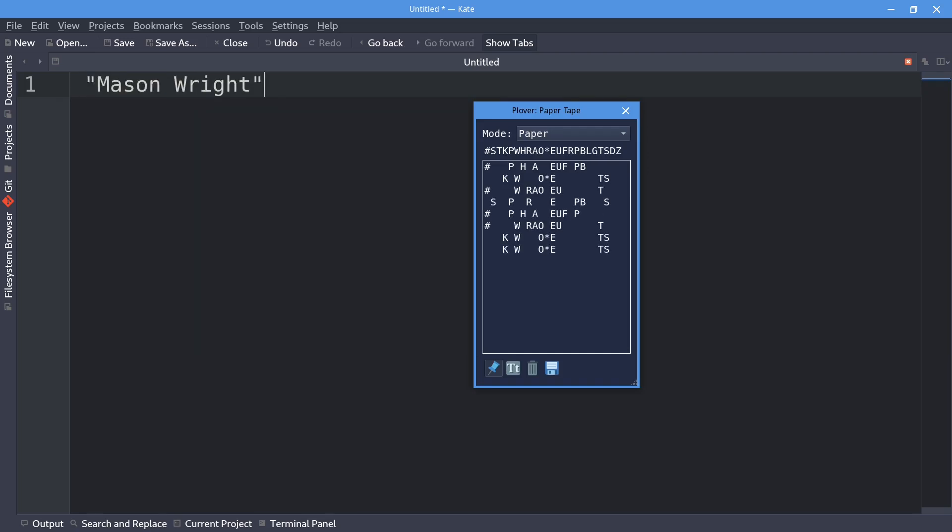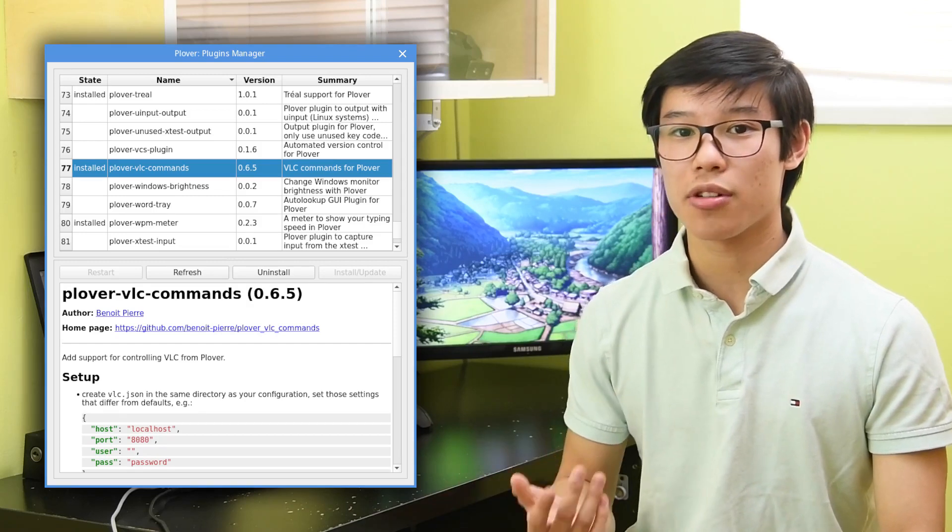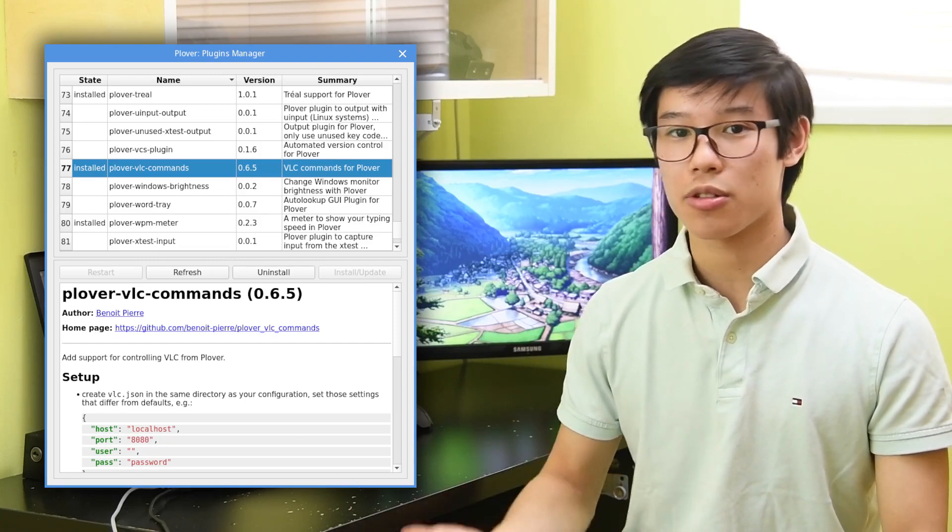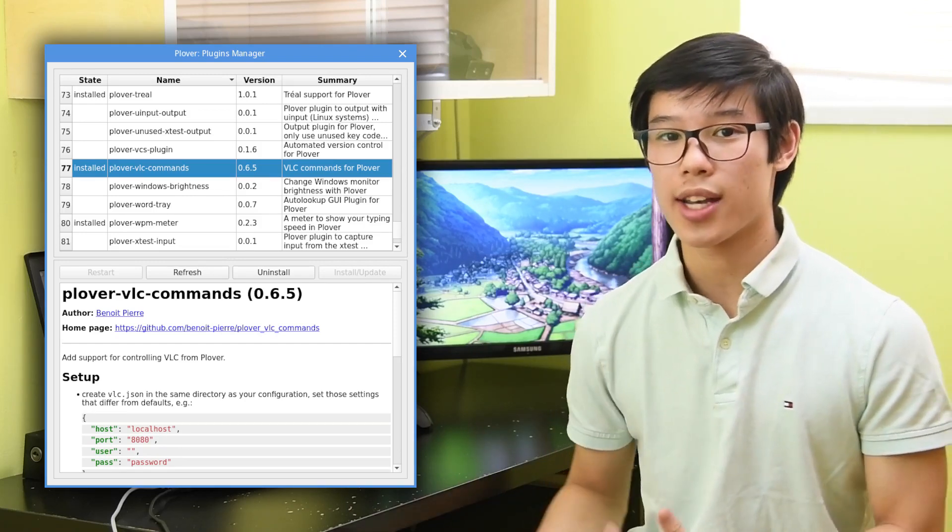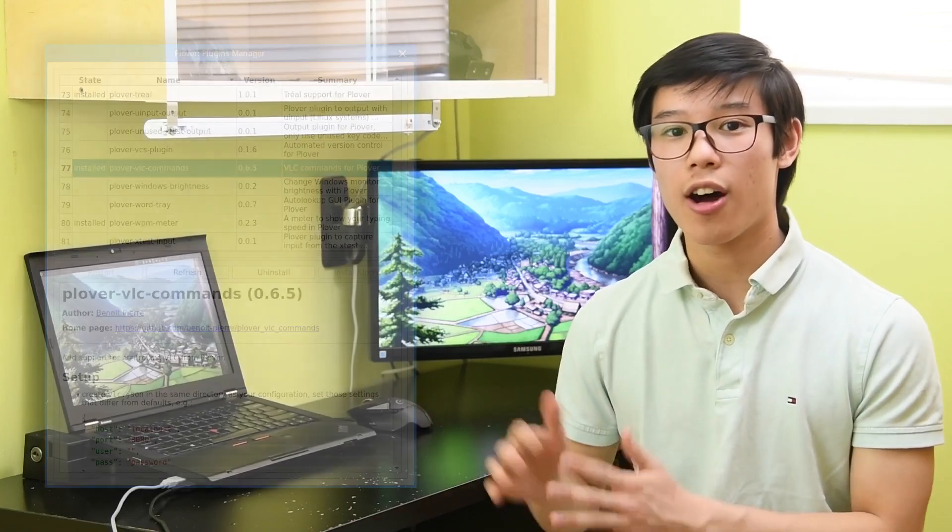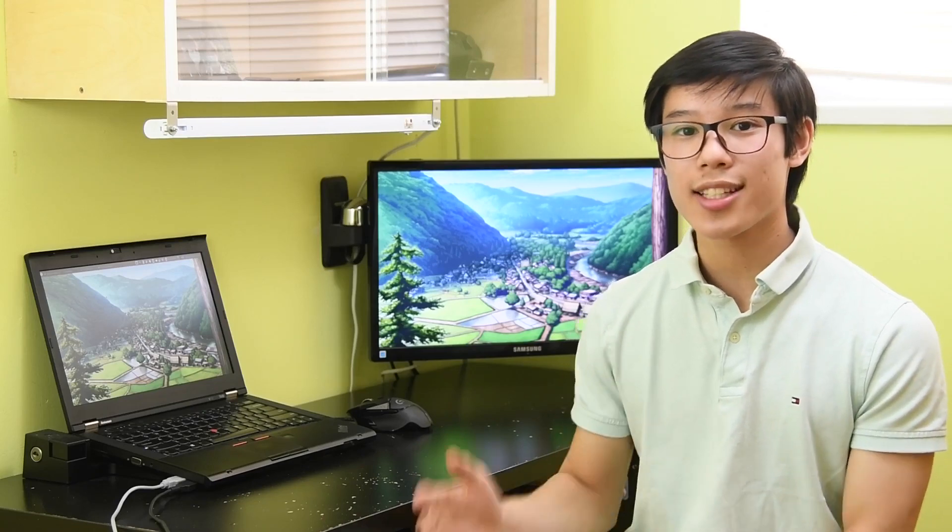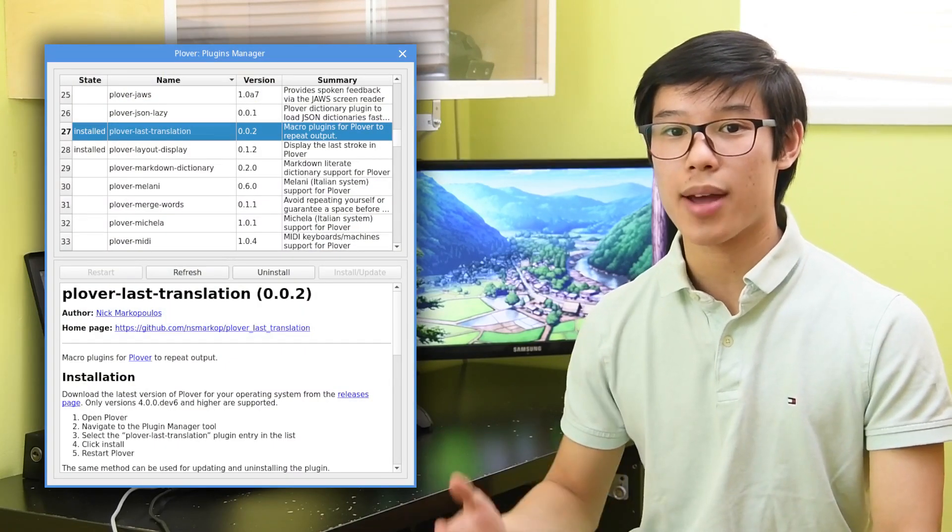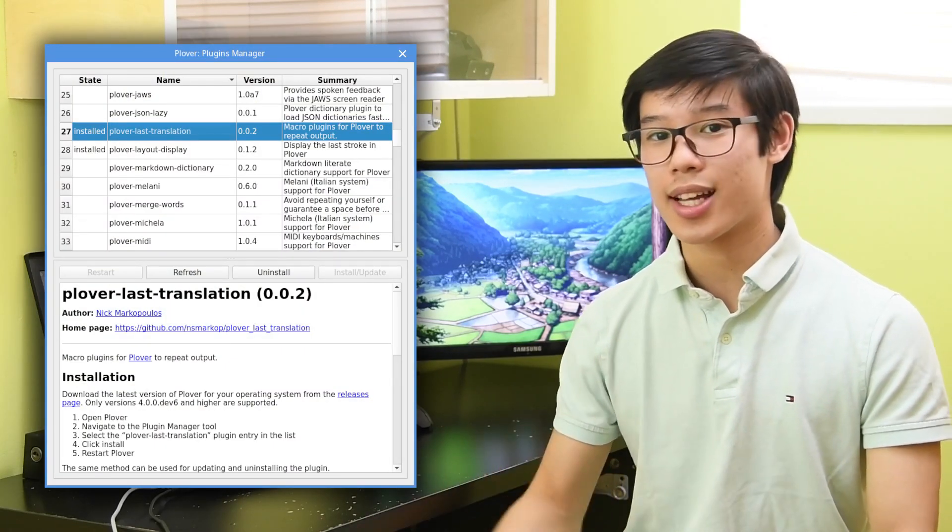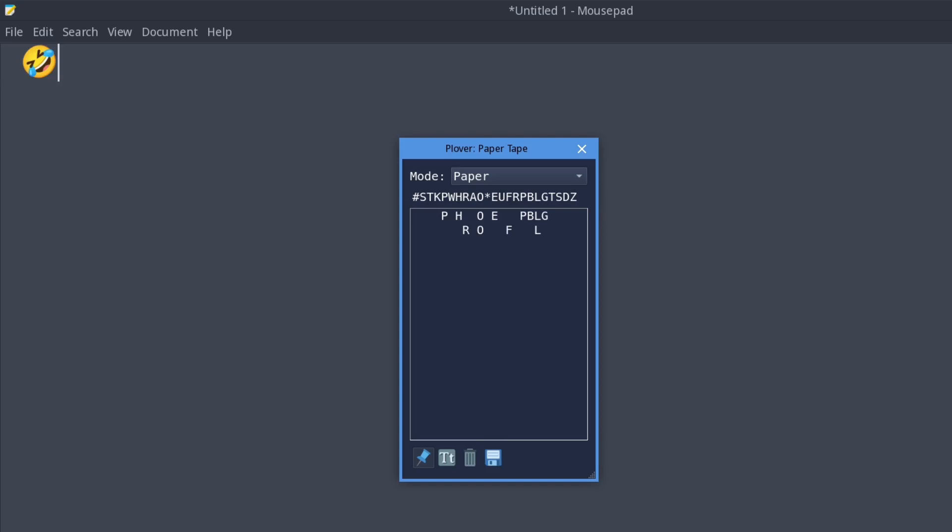Plover VLC commands lets you control VLC with steno strokes. You can pause, rewind, and fast forward, all with different strokes. And lastly, Plover Last Translation adds a command to repeat the last translation, even if it was multiple strokes.